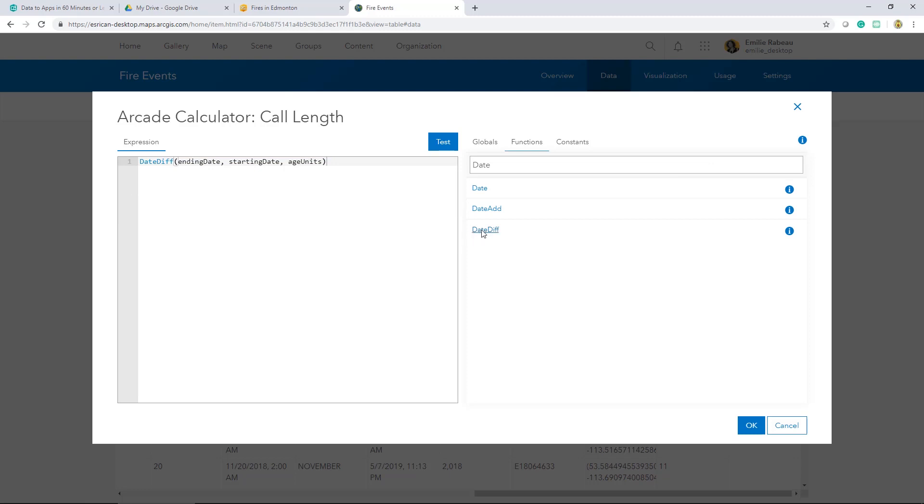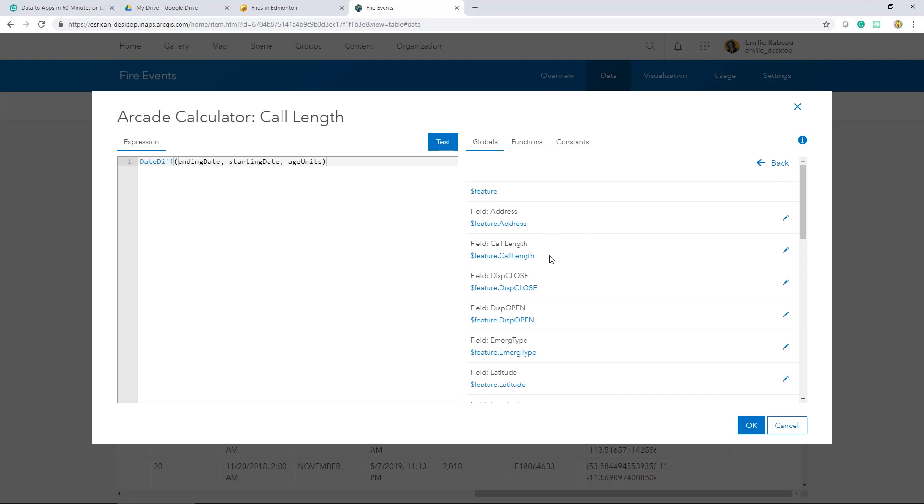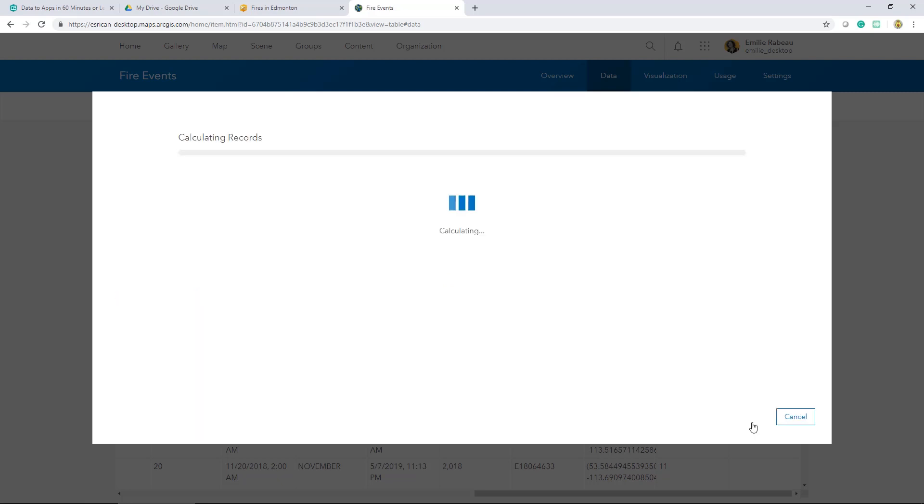With this function written out, I can head back to the globals tab and select the appropriate field values for the function. I have access to every field of my attribute table. I'll highlight ending date as this corresponds to the dispatch close field, populates that. I'll highlight starting date, select disp open, and then the age units that I'll be using are hours. I can test my expression to see if the values look correct and if I get any error messages. Everything looks great, no error messages, I'll press OK.